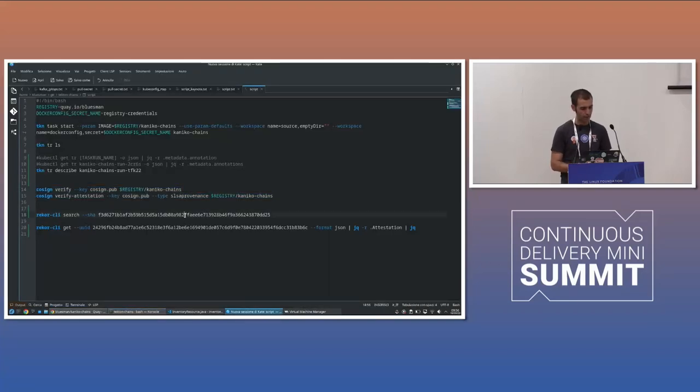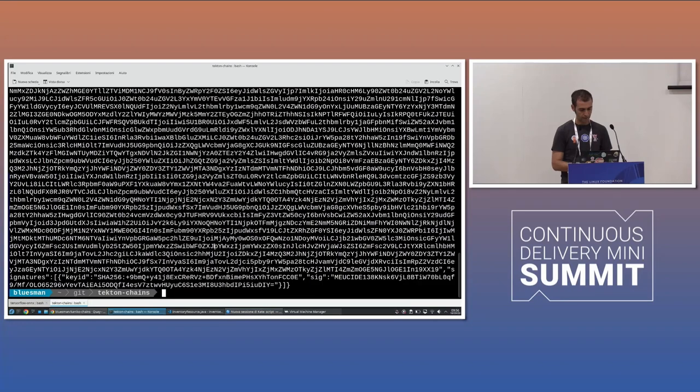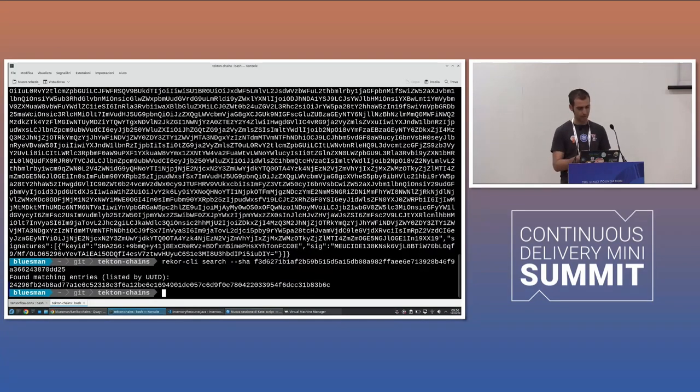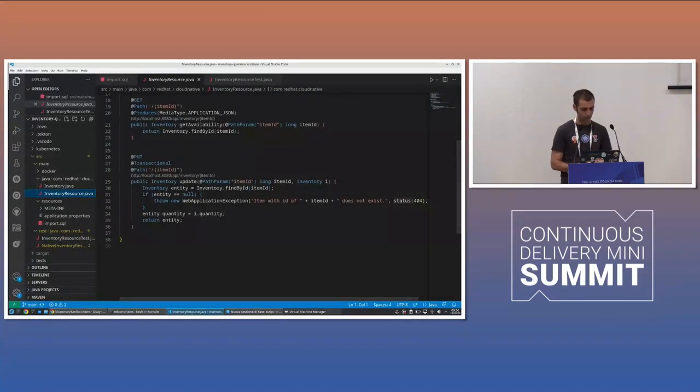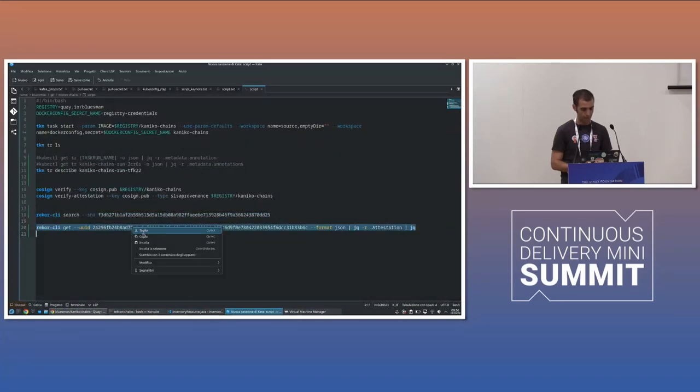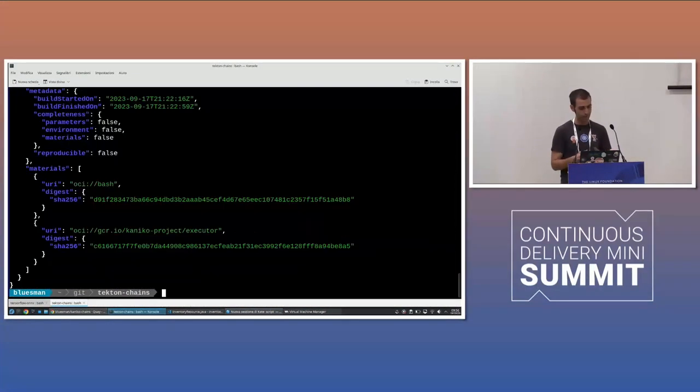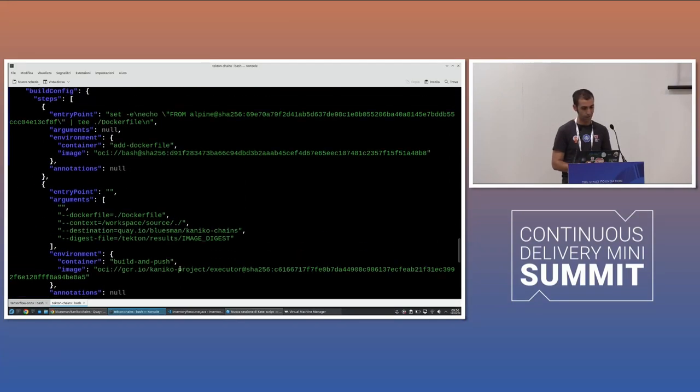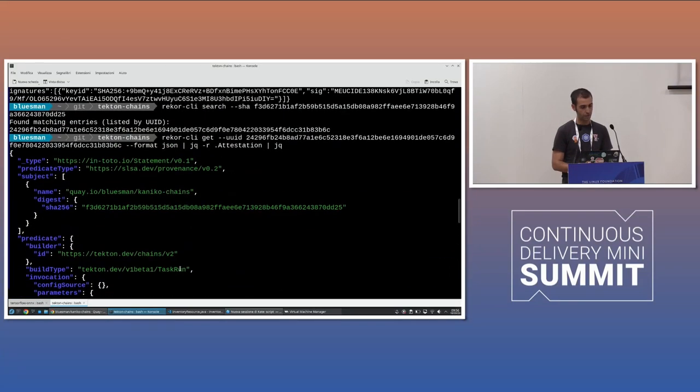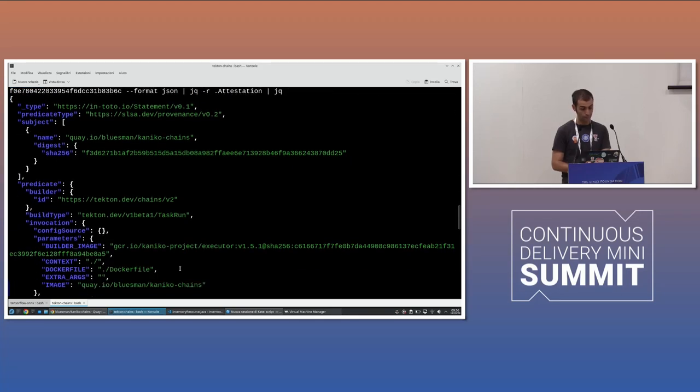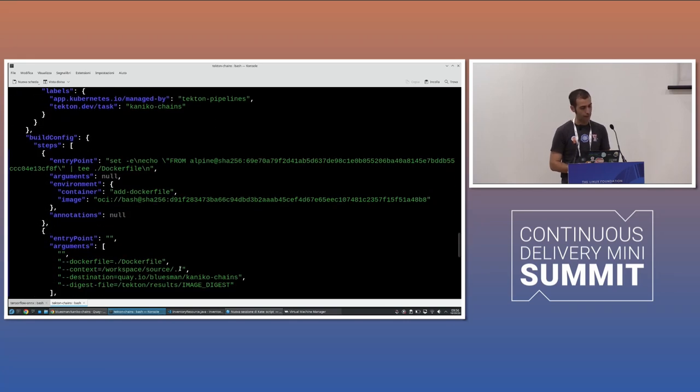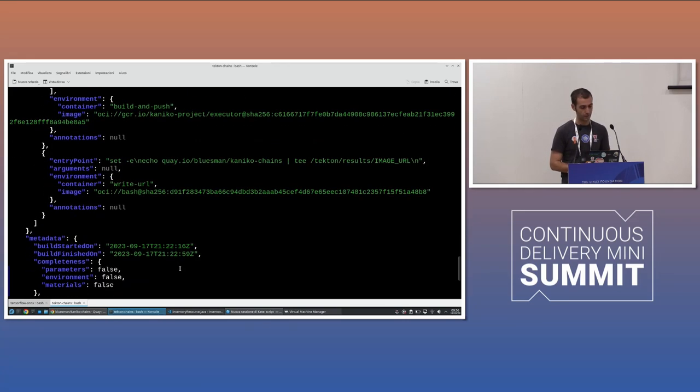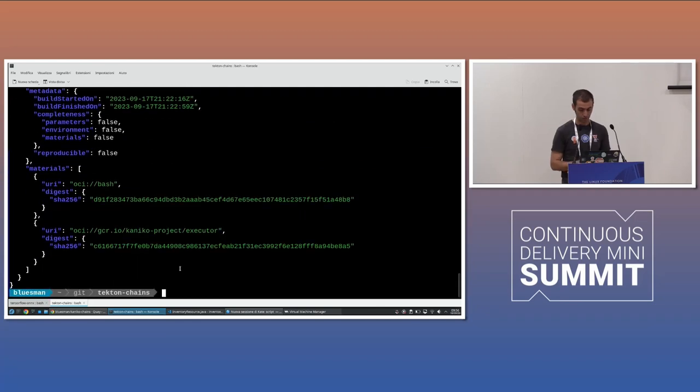And then we can also a CLI called the record CLI that help us giving more info about what we have done. Let me check. This is another CLI. You can download it's part also of the tutorial and give you for the for the container image, give you all the info of what happened for the SLSA provenance attestation mechanism that we did with Tekton chain.